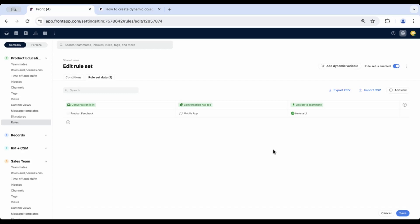We'll tell the rule that once conversations are moved to the product feedback inbox, if tagged with mobile app, they should be assigned to Helena, our mobile app product manager.